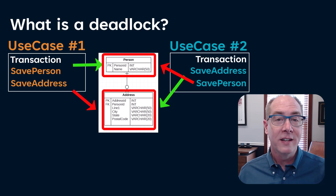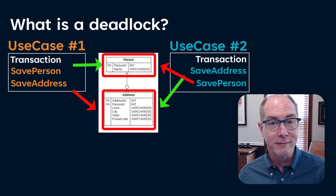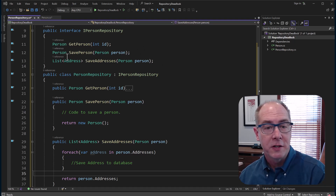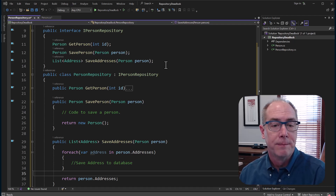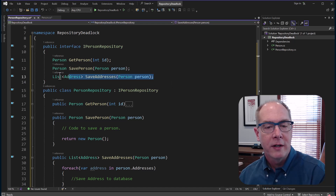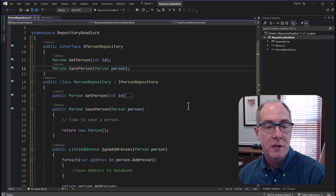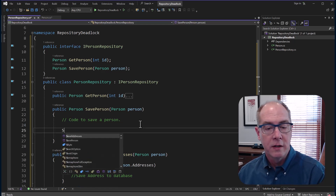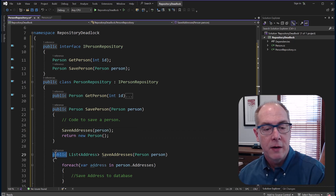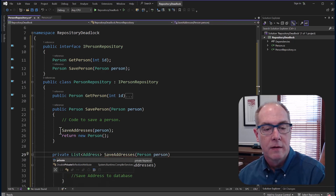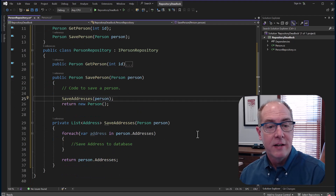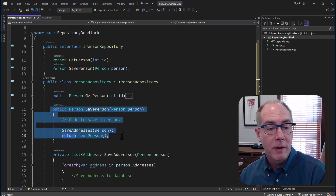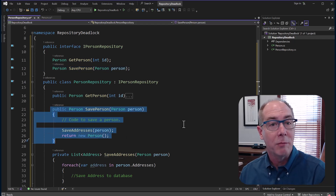So what's the solution? It's as simple as having one save method in your repository. Here's an example of what that person repository might look like — we have a save person function and a save addresses function both exposed through the interface, so either could be called by a use case. What we're going to do is a bit of refactoring: we want to get rid of the save addresses function from the interface and have that operation handled internally by the save person function. So we change save person to call save addresses, then make save addresses private. Now we have only one function that can persist the aggregate, so those operations will always be done in the same order as dictated by the save person function. That cleans up our deadlocking problem — simple as that.